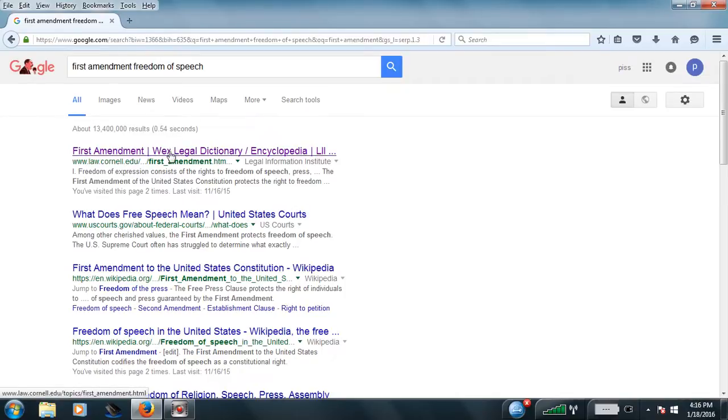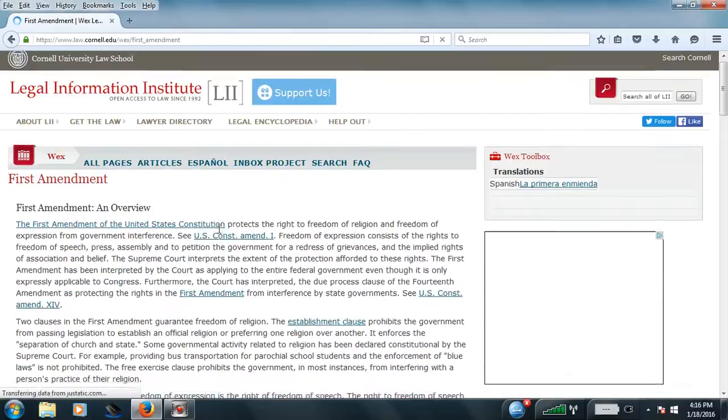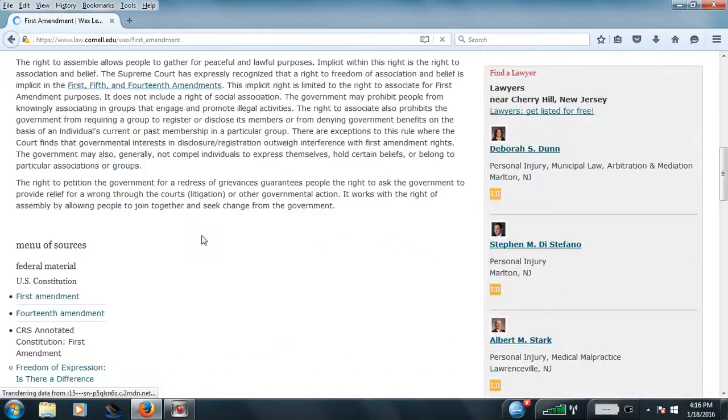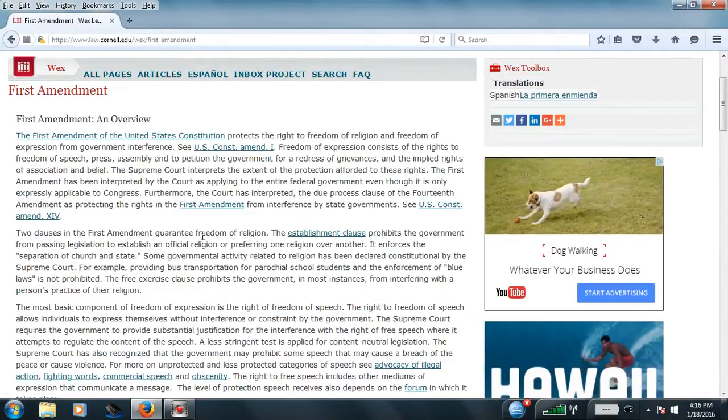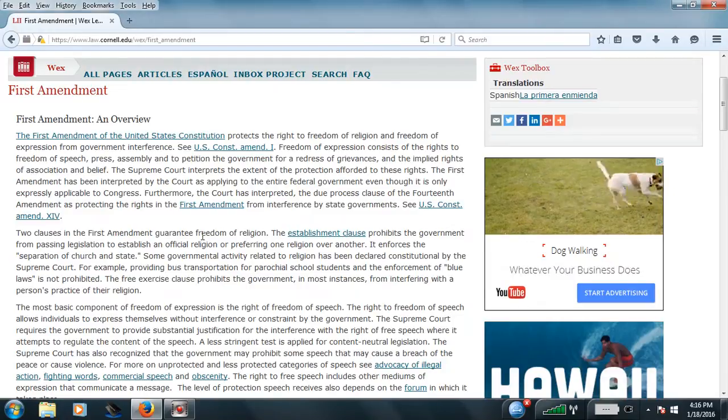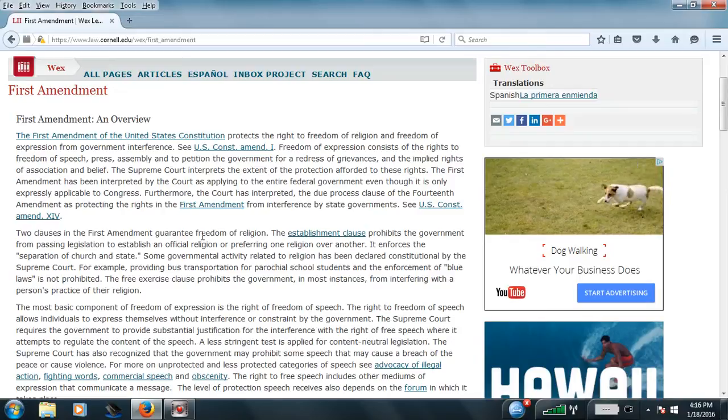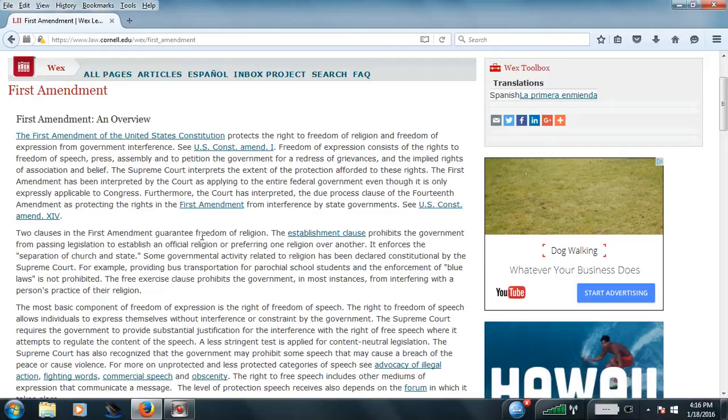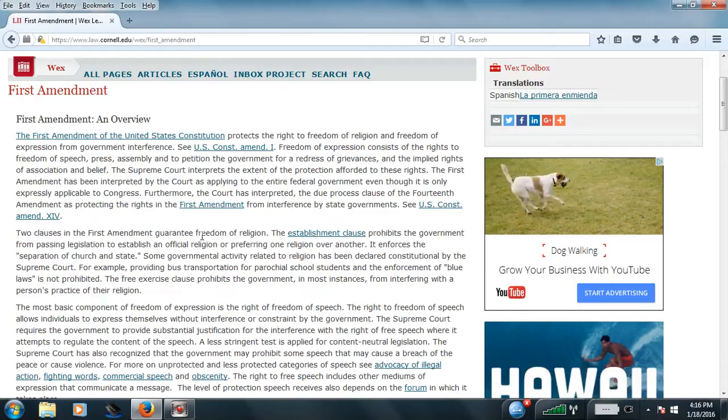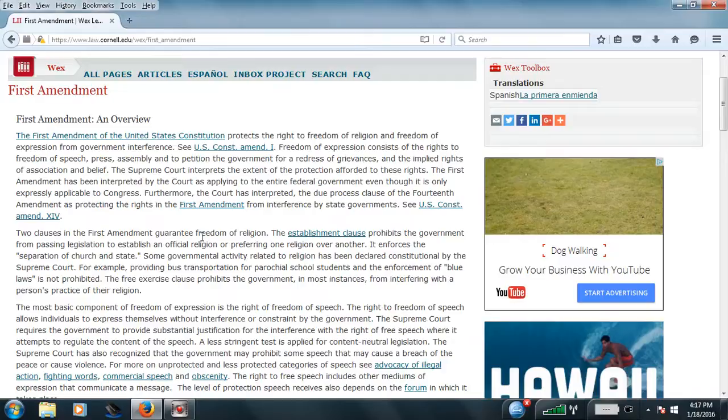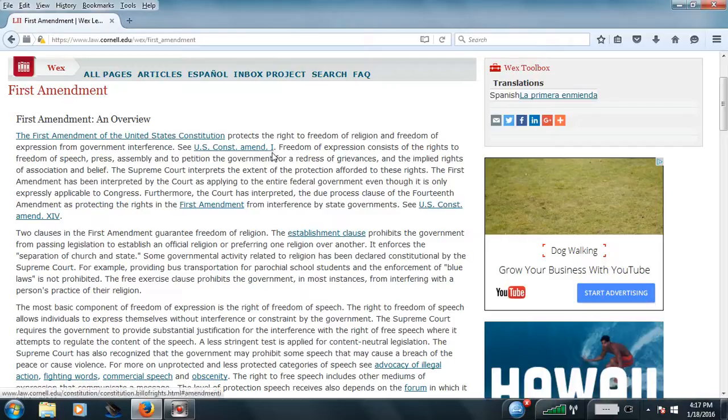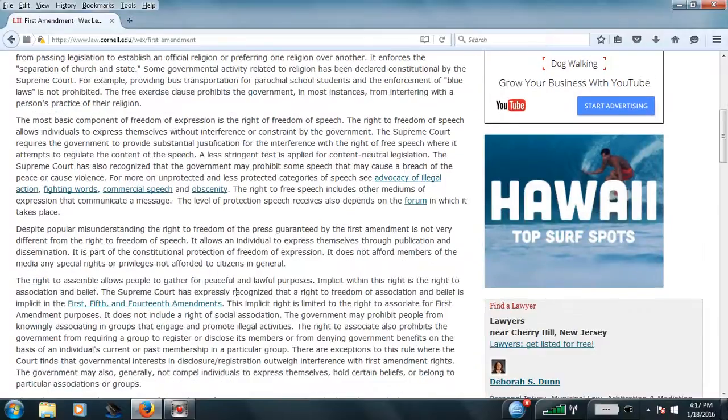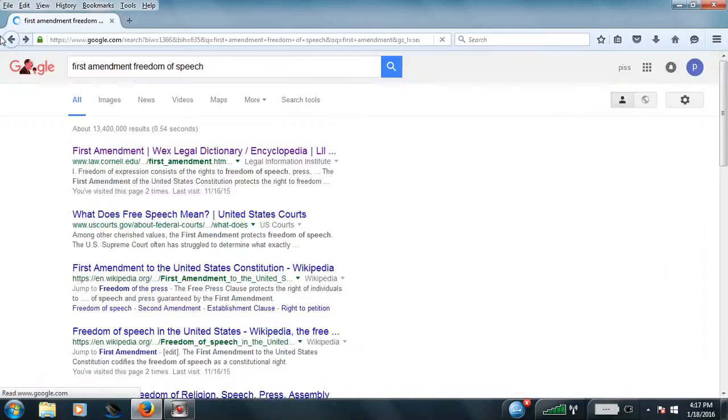I put a disclaimer under my videos, but it looks like they get ignored by the YouTube people when they flag videos, even though they put them back. Let's see, the First Amendment of the United States Constitution protects the right to freedom of religion and freedom of expression from government interference. Freedom of expression consists of the rights to freedom of speech, press, assembly, and to petition the government. Freedom of speech is a right, this is the First Amendment right here.